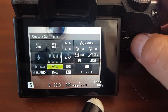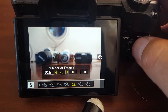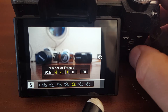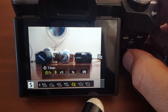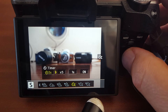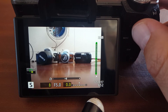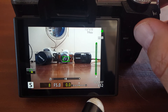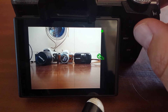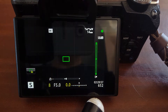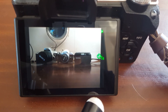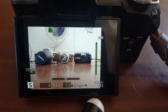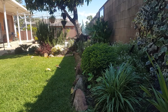In the custom timer settings you can say: take five shots, have one second between them, and have two seconds before the first shot. That way the camera self-timer takes your bracketed shots for you — press it once, it waits two seconds, then takes the first, second, and third shots automatically.